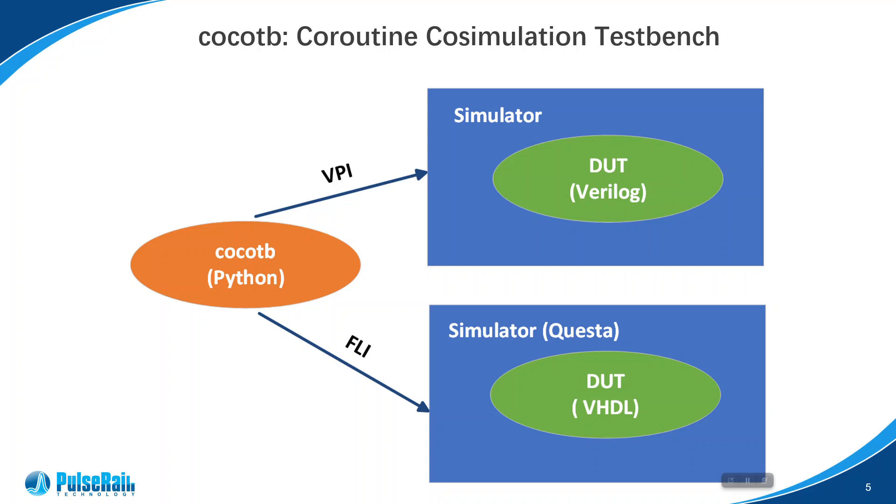CocoTB runs Python over VPI or FLI interface to communicate with the simulator and exercise the DUT. If the DUT is written in Verilog, the VPI interface is used. VPI stands for Verilog Procedural Interface.